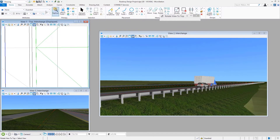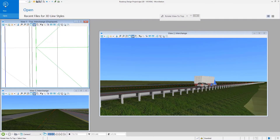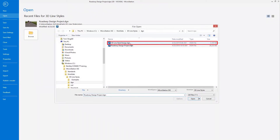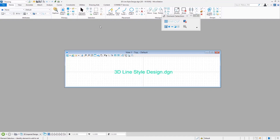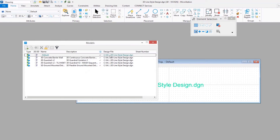I'm going to switch over to a DGN file where we've got some 3D geometry to give us a jump start. I'm a big fan of looking at custom line styles and seeing what other people have done — that includes the default Bentley ones, or maybe something from your local transportation department. If this is new to you, that's a great way to look at an example and see how they put things together.